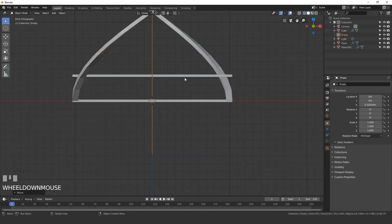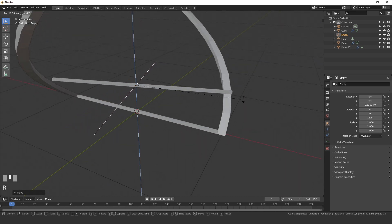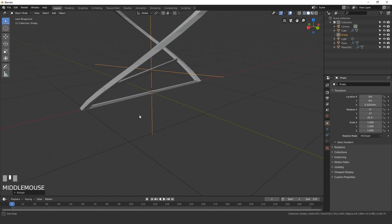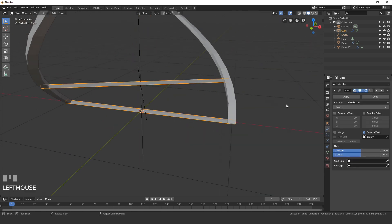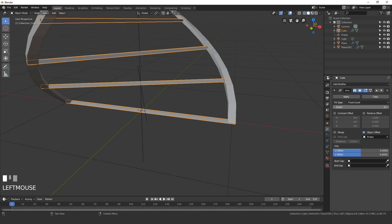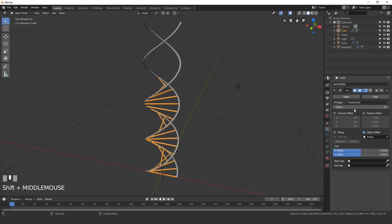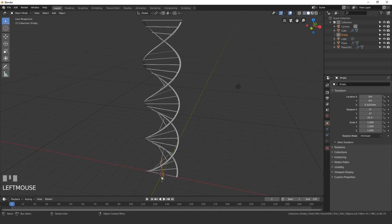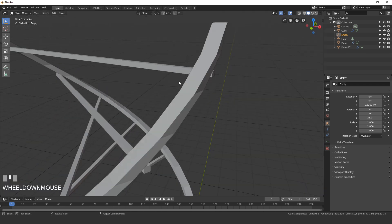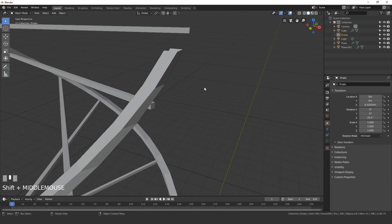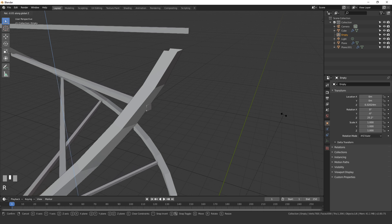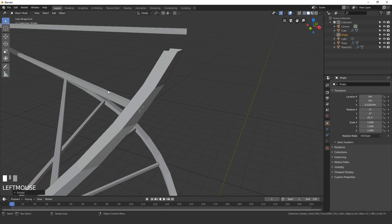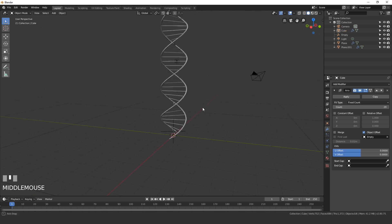Select the Empty and drag it up about three grid units, then press R Z and rotate it so it sits inside the screw mesh. Select the cube and turn up the array count so it goes all the way up. You may need to fine-tune the empty's rotation — hold Shift while pressing R Z for precision. We only need 29 of them.